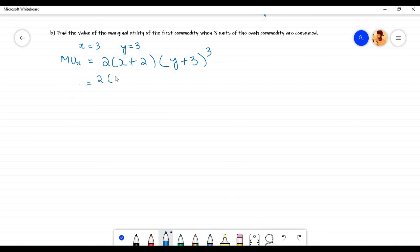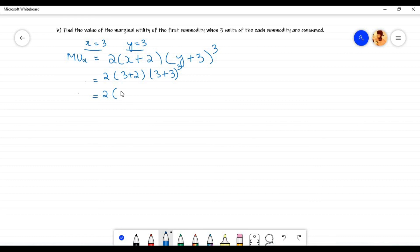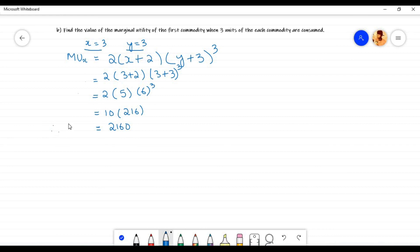Substituting: 2 times (3+2) times (3+3)³. Here 3+2 equals 5, and 3+3 equals 6, so 6³ equals 216. Then 2 times 5 equals 10, and 216 times 10 equals 2160. Therefore the marginal utility of commodity x when 3 units of each commodity are consumed is equal to 2160 utils.